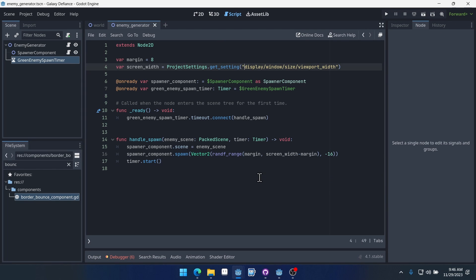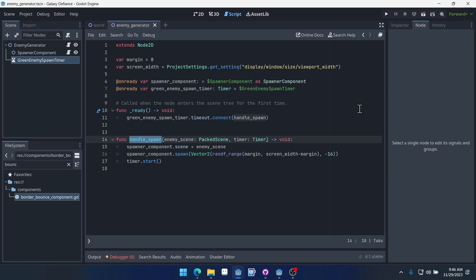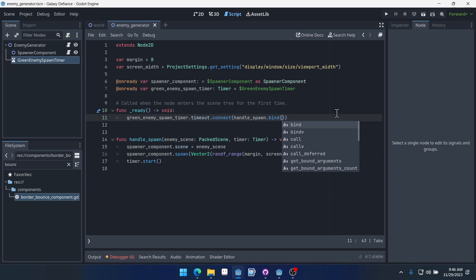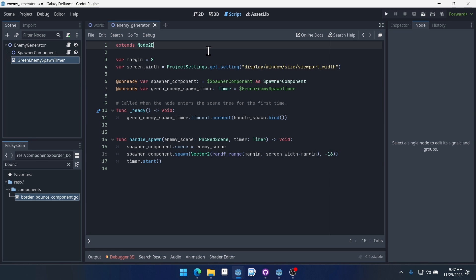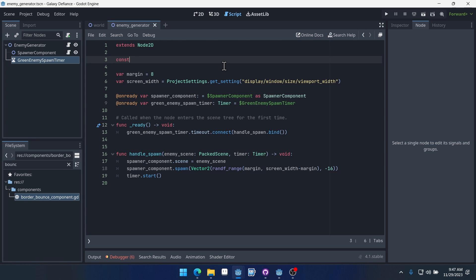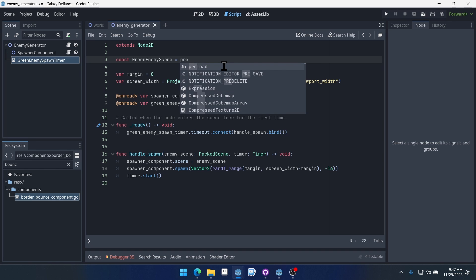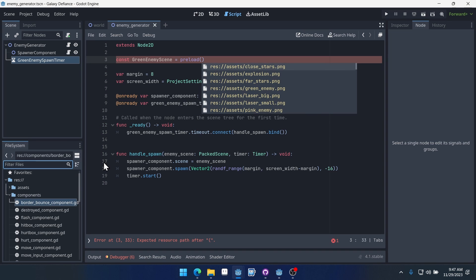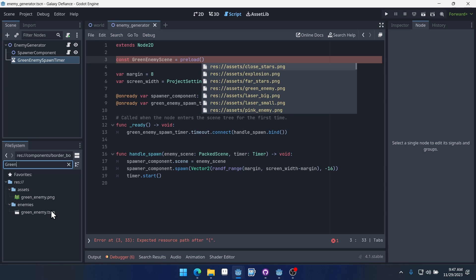So we have the opposite problem. We have a signal that doesn't have any arguments to it and a function that is expecting two arguments. So instead of unbinding arguments, we're going to bind arguments to this. So when we pass in our handle spawn callable here when we connect to it, we're going to have a dot here at the end and call bind and then do parentheses. And now we can pass in some arguments. So the first argument we want to pass in is our green enemy, but we'll need to load this scene. It's got to be a packed scene, so we got to load it. So up here we'll say const green enemy scene, we'll do preload and we can find green enemy scene right here.